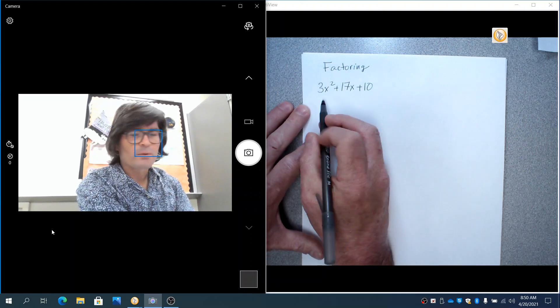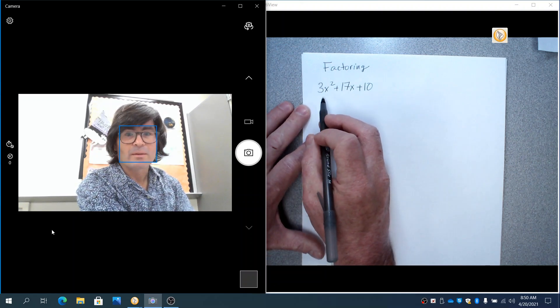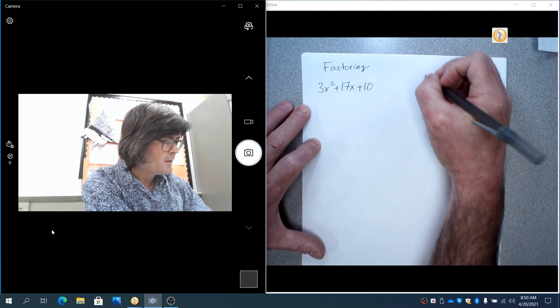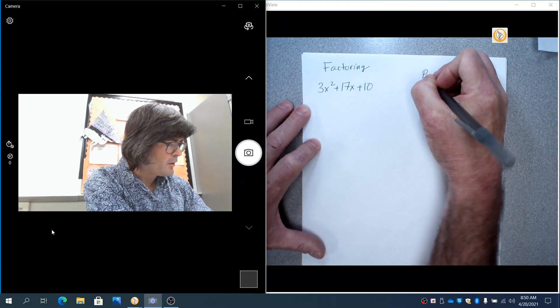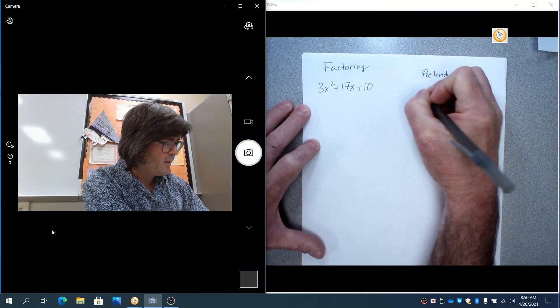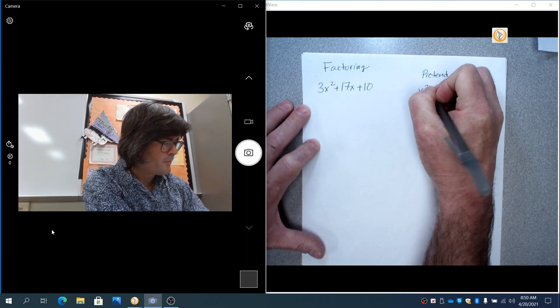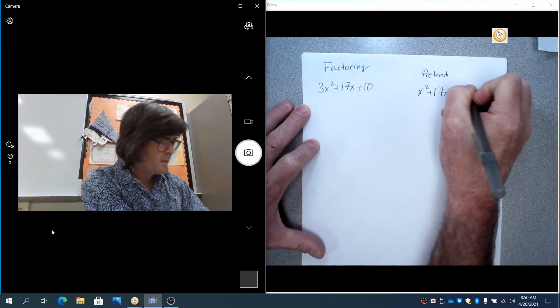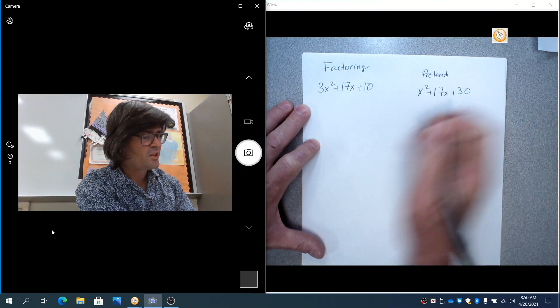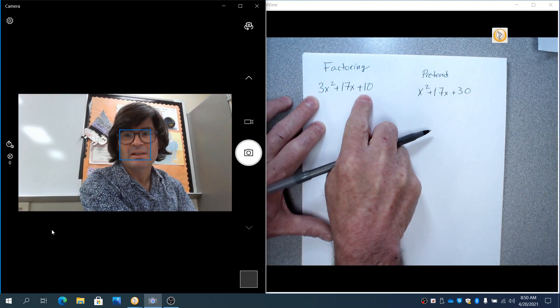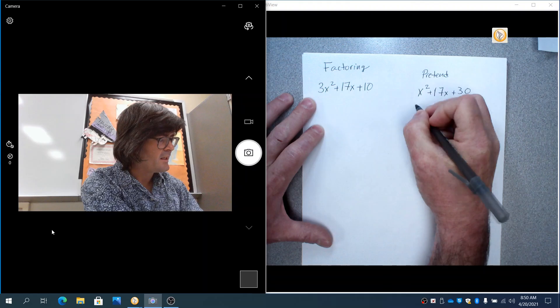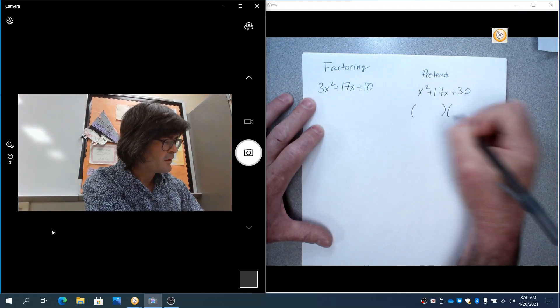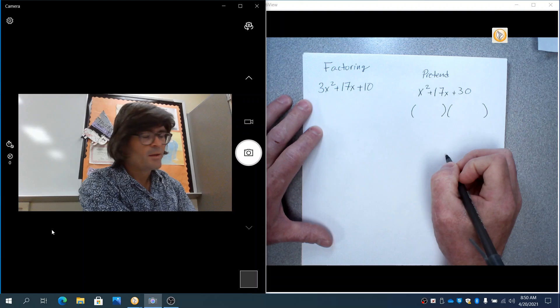The first thing you want to do when you have a problem like this is we're going to take the first number and the last number, multiply them together. I'm going to just write over here, we're going to pretend that I have x squared plus 17x plus 30. Now, I got the 30 from multiplying the 3 times the 10. So this is not what we have, but we're going to pretend that it is.